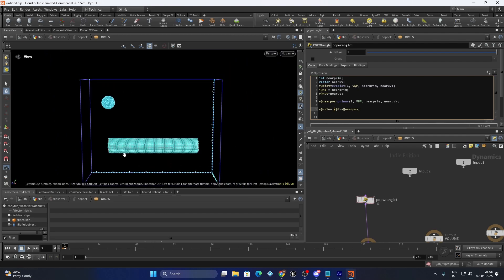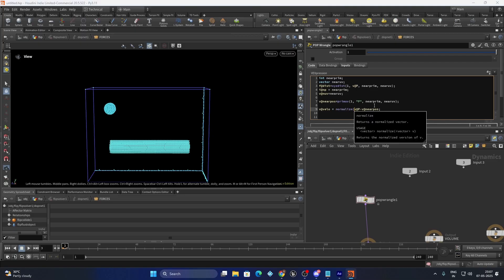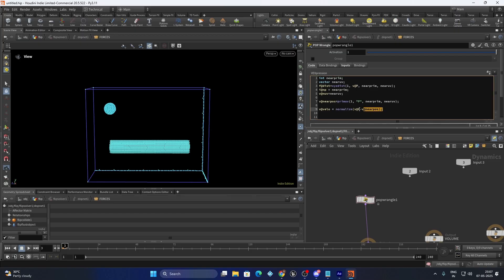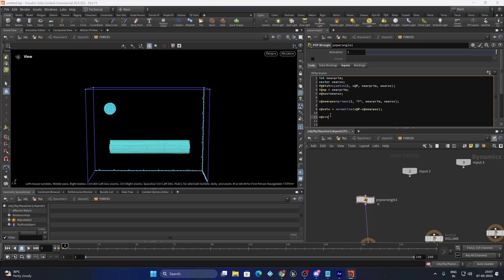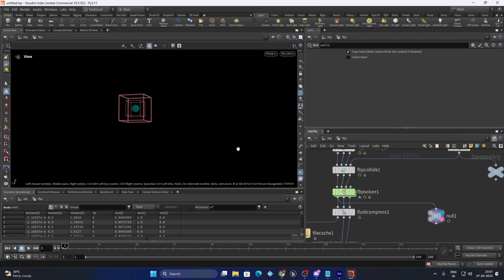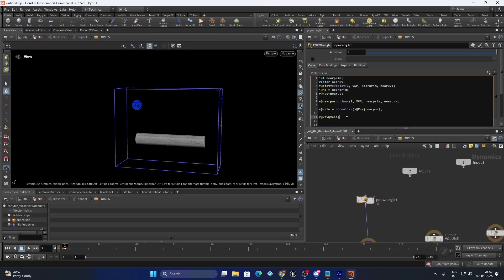If the distance is too much, this value is going to be very large — for example if the emitter is coming from a long distance, this value is also going to be very long. So we are going to normalize it and make it one unit. It is always good practice to normalize in situations where you use only the direction of the vector and not the magnitude. Now we have the velo. If you directly assign v@v = v@velo, there is going to be a problem — we are replacing the entire velocity even when the particle is very far away.